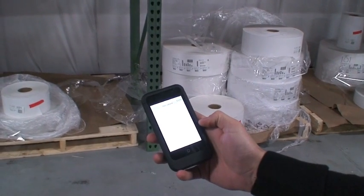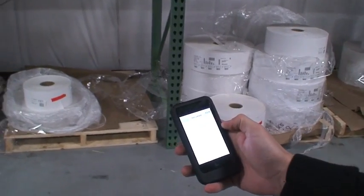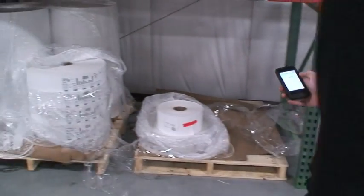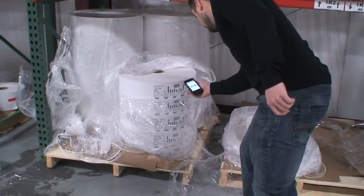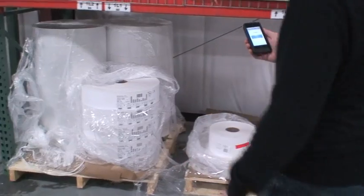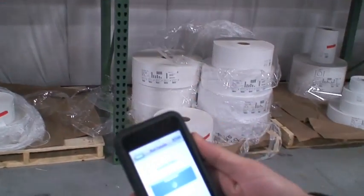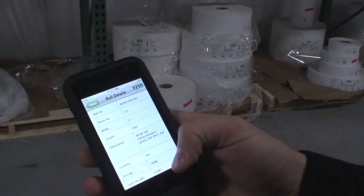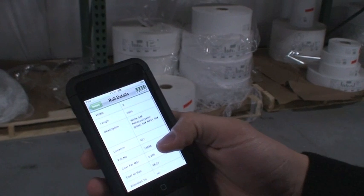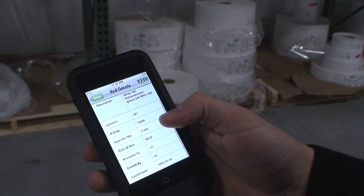For the Role Details function, scan a role to view details including role ID, stock number, width, length, description, location, PO number, cost per MSI, and the job the role is allocated to.